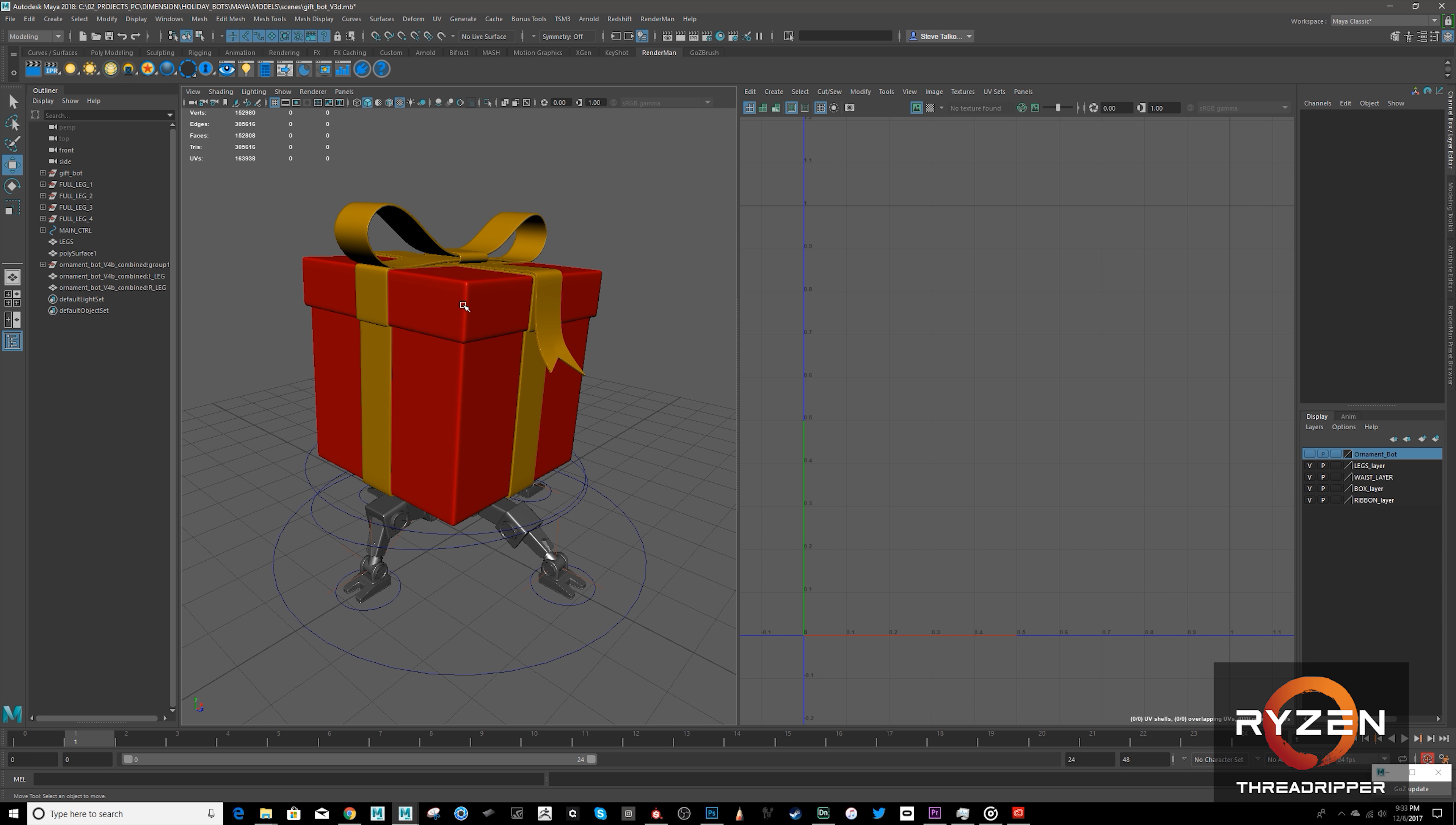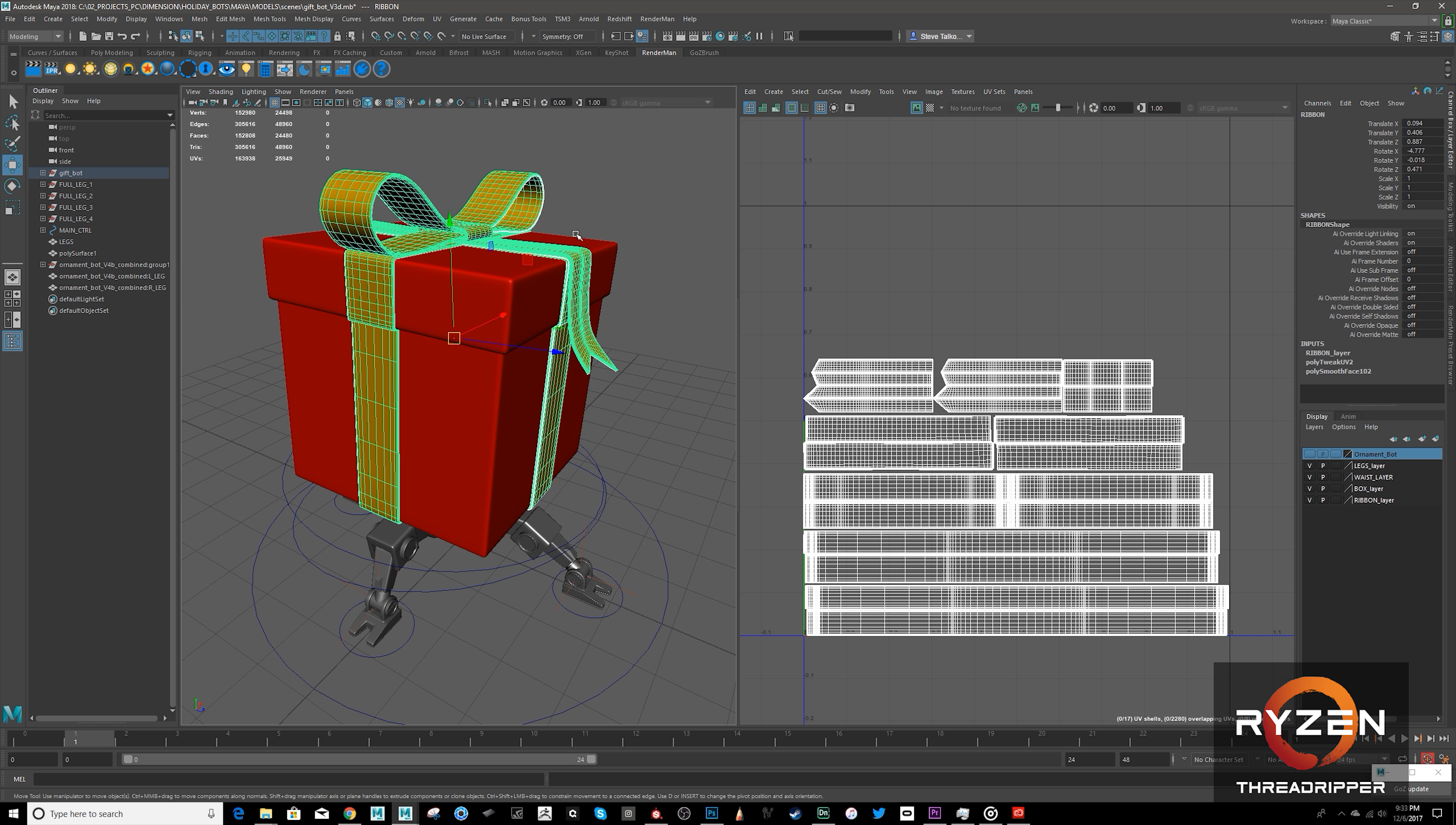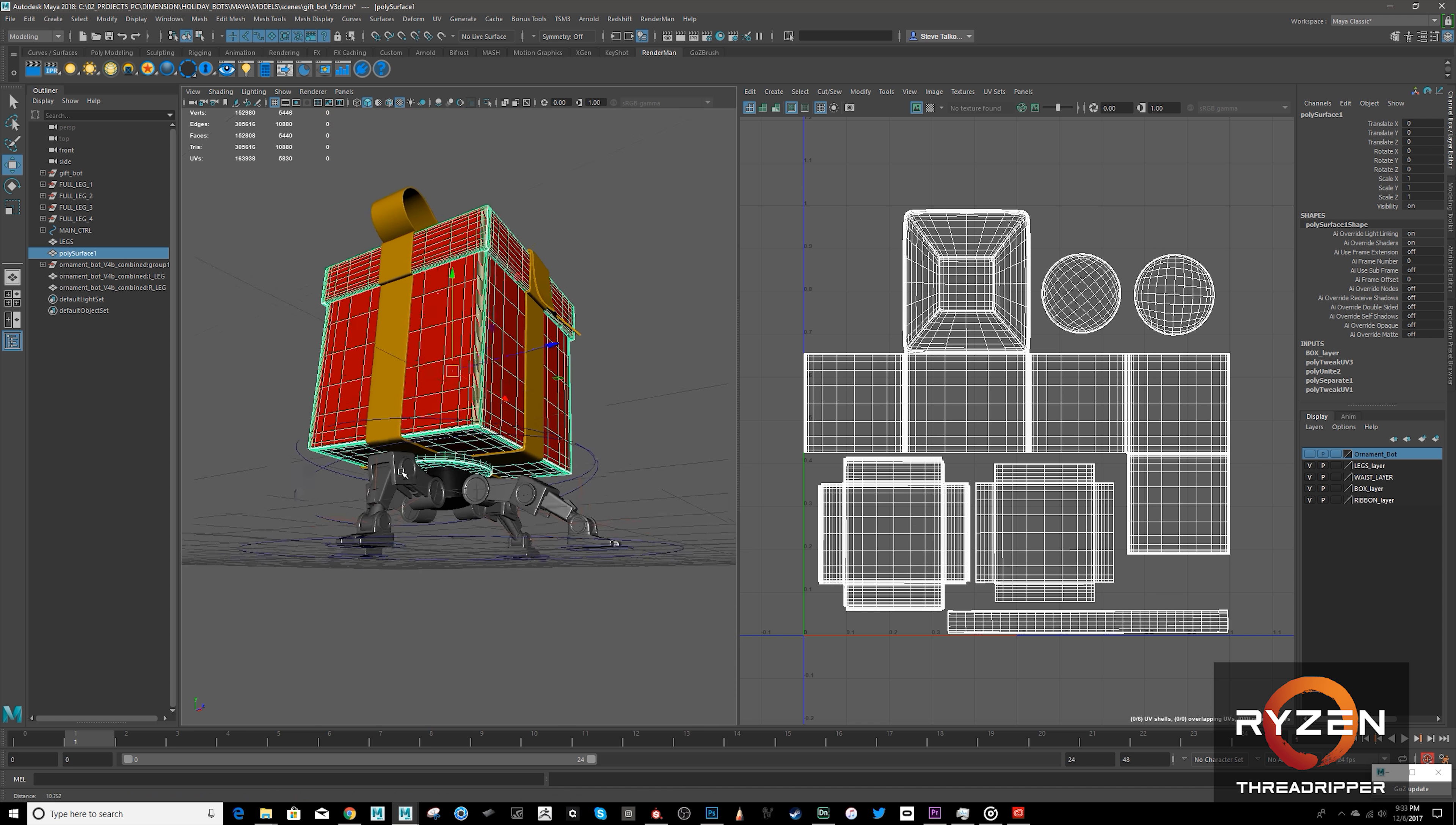And I've set up the UV so that they will have nice patterns for putting gift wrapping on. And everything here is laid out so that if I want to do any future materials in Substance Painter, I can do that as well.